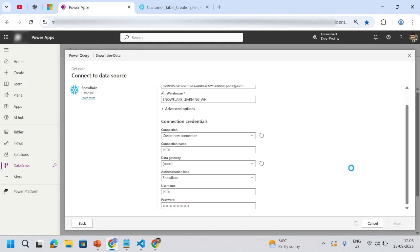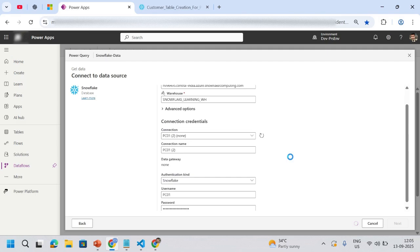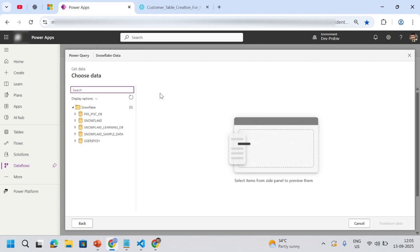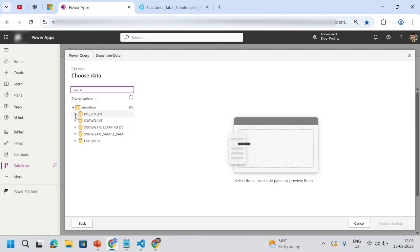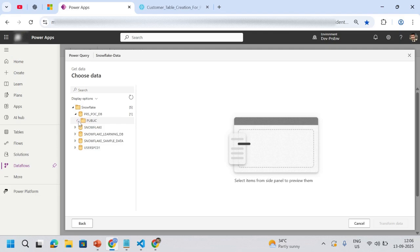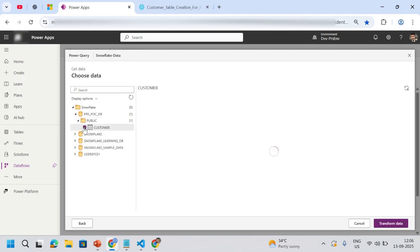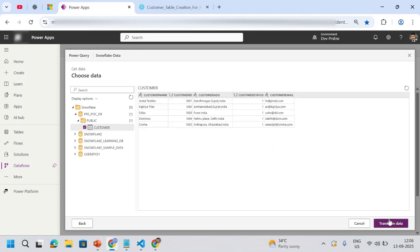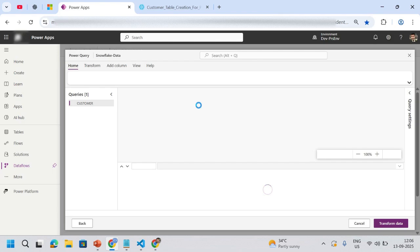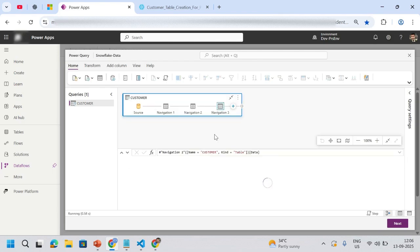Now this particular connection is good and then it takes me to the Snowflake account. Here I can see that's my database PRSPOC. I expand this one, expand the public schema, and here I have a customer table. I click on transform data, and here you can see we have a preview as well.